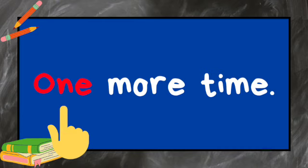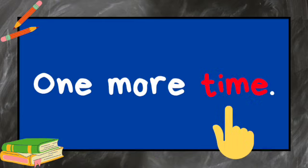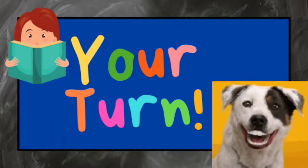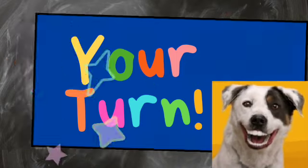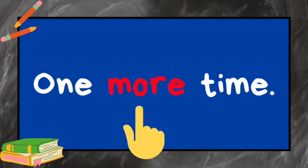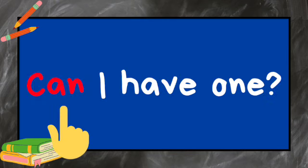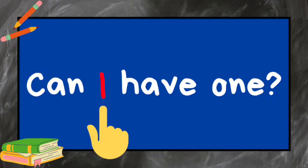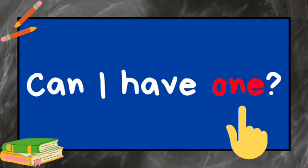One more time. Your turn. Can I have one?